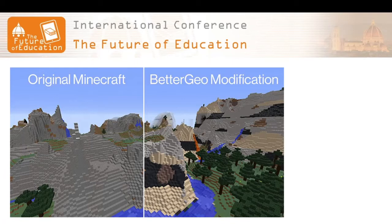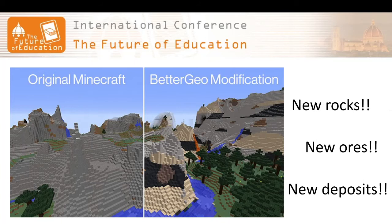The BetterGeo mod adds multiple new rock types, including corresponding ores along with realistic locations in the virtual world. The new rocks are given a realistic stratigraphy with everything from magmatic, metamorphic and sedimentary rocks along with intrusions of different kinds. Even the surface has changed, with soil types now modelled after quaternary deposits of different types — pebbles, clay — instead of the original soil that was just called dirt.